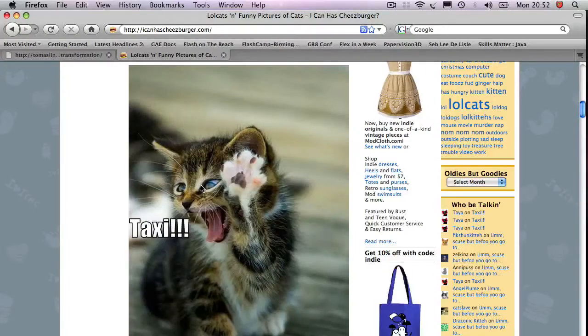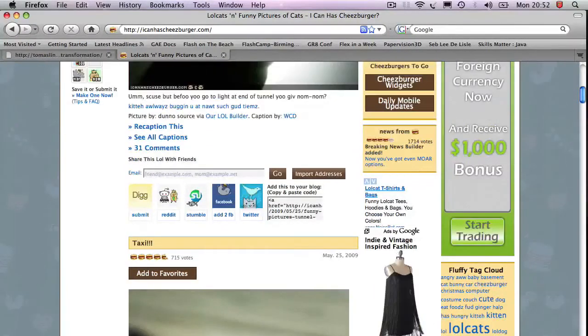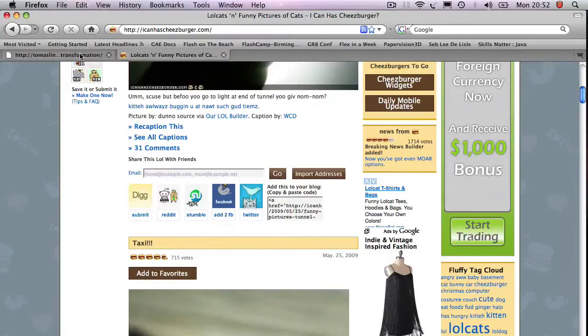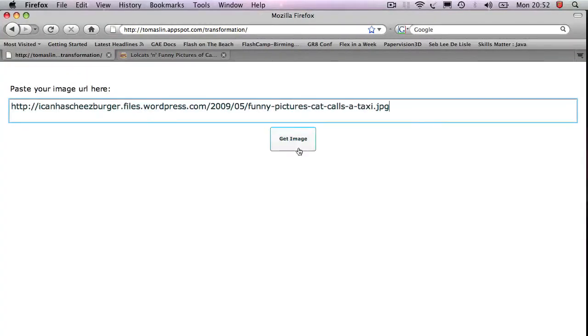With it, I can go to any website. So let's say here I go to icanhascheeseburger.com. I can copy the image URL location.